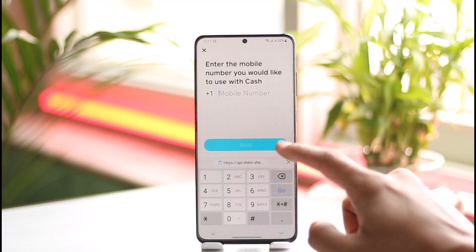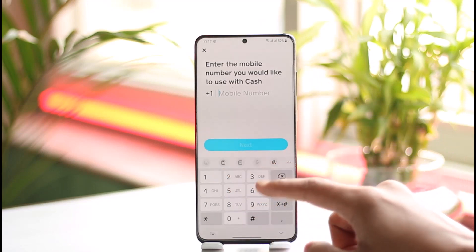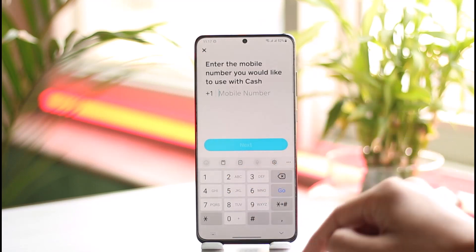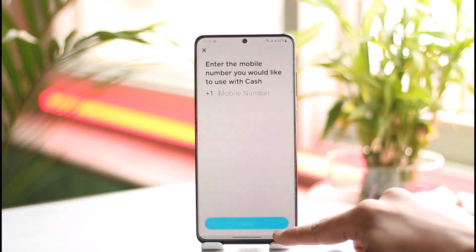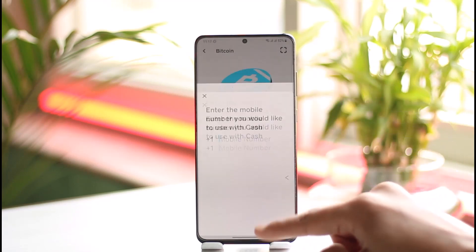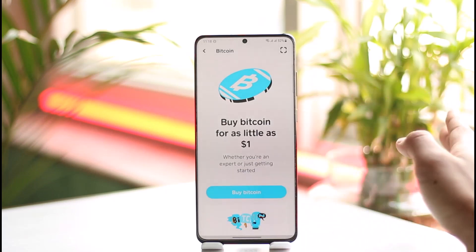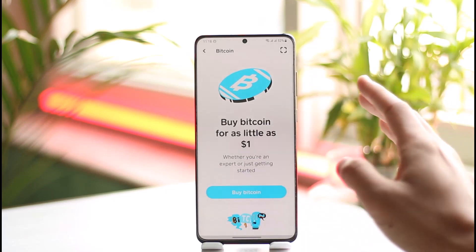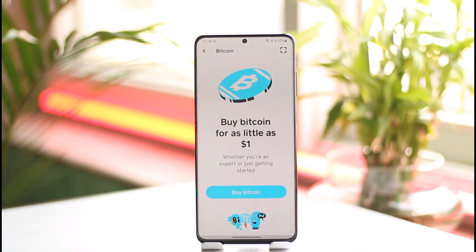When you go to buy Bitcoin, it's going to ask you to enter the phone number you want to use. Once you enter your phone number, it will take you to the page where you can verify your identity.